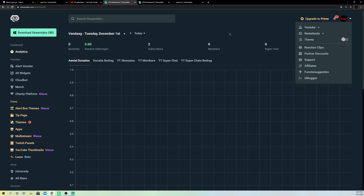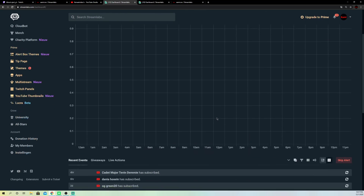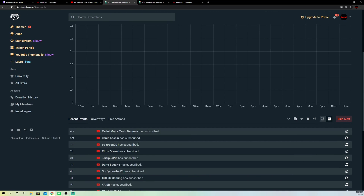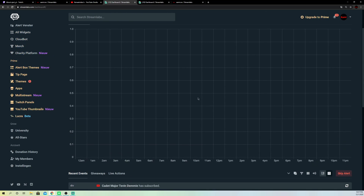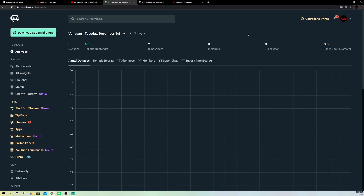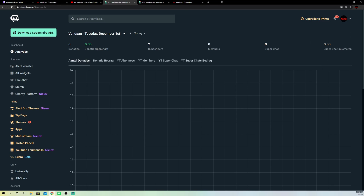So once you do that guys you are fully logged out from your Streamlabs OBS. And it's that simple. So this was basically it. So if you want to log back in you can also just log back in really simply with your YouTube account or Twitch account.